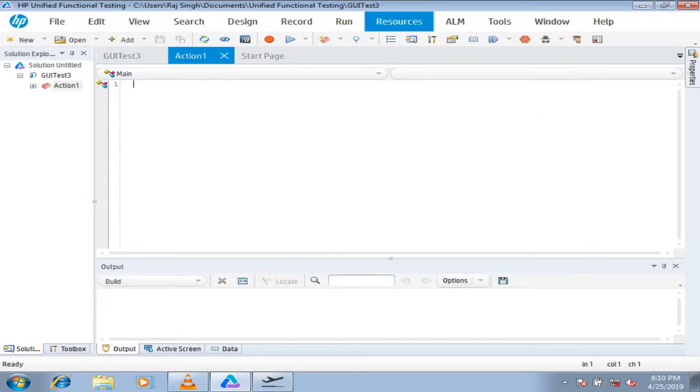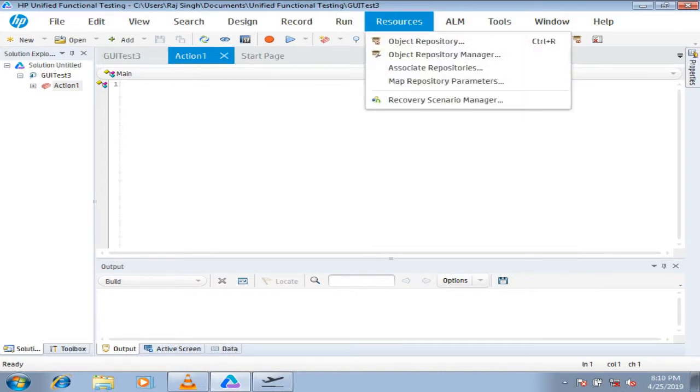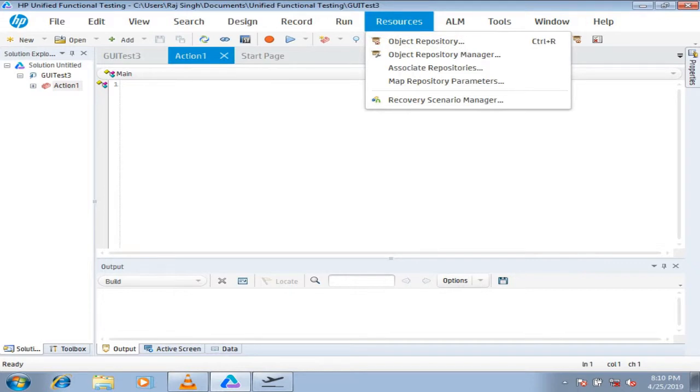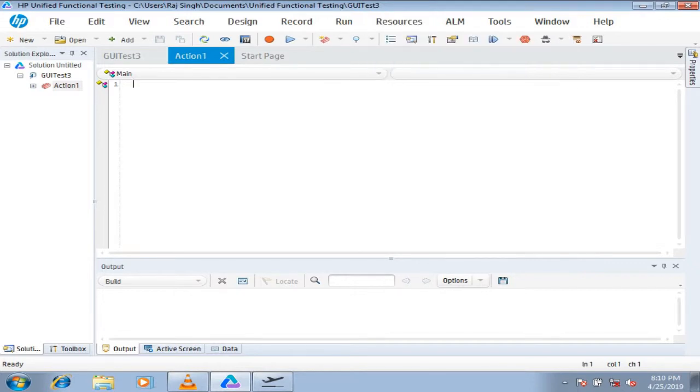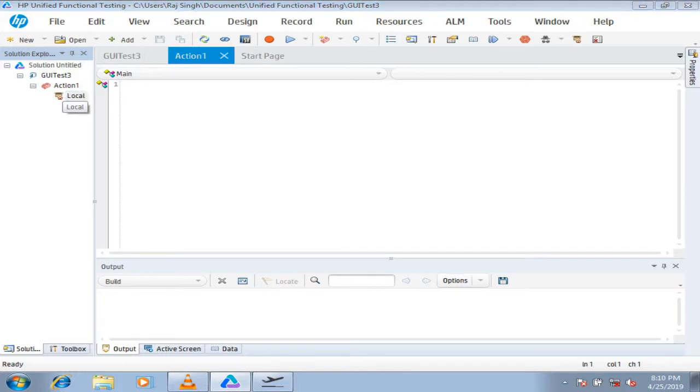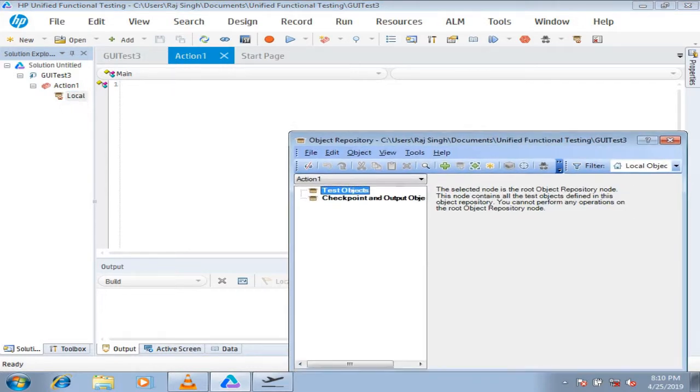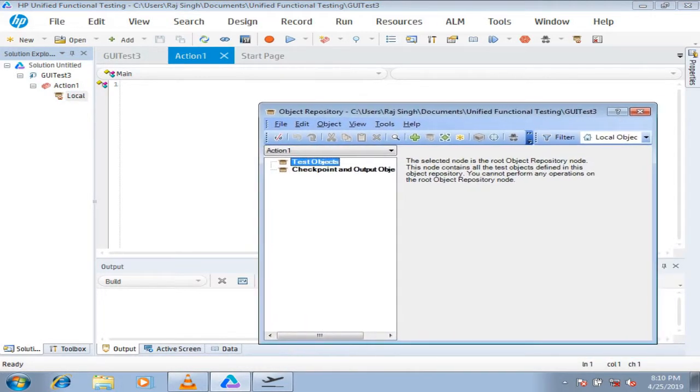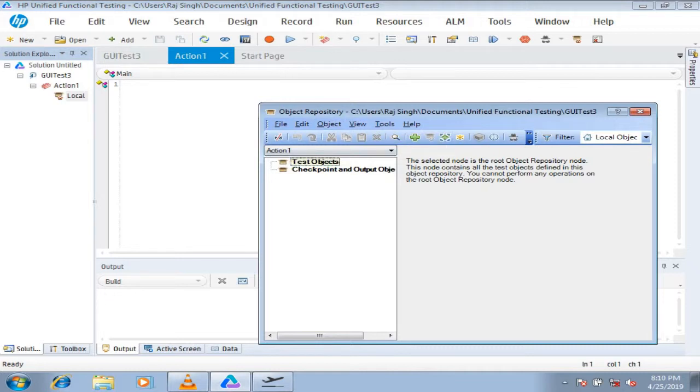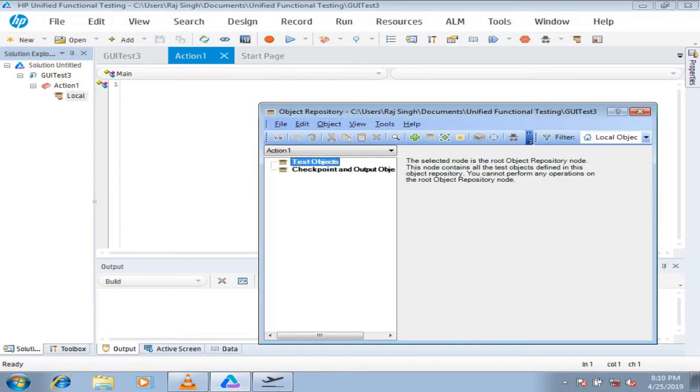Then you need to come to the resources, object repository, or you can also come to the solution explorer and expand the action which you have by default and double click on the local, which opens the local object repository itself. Then click here in object repository. These are the test objects and these are the checkpoint sections. In test objects, you add the object repository or you create your objects mapping here. Even if you select it or you don't select it, it doesn't make a difference. By default, it will be added under test objects.